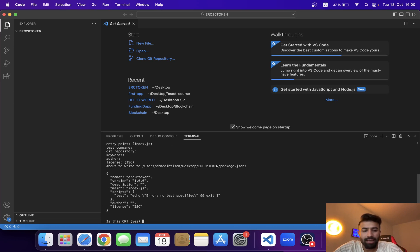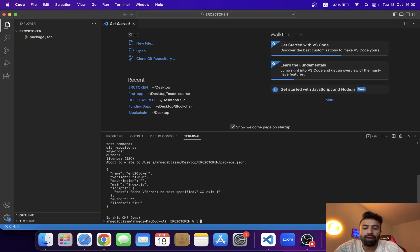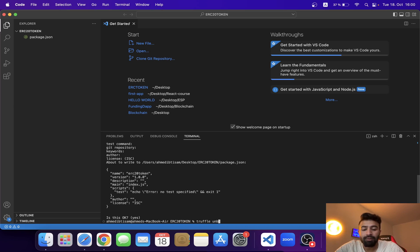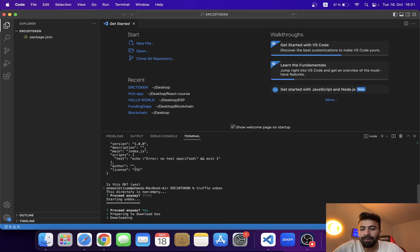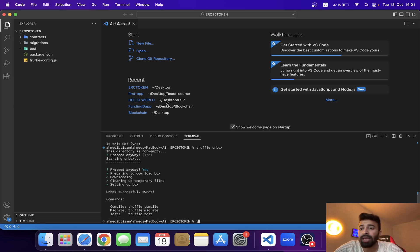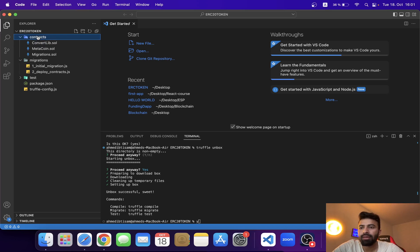Now I'm going to run npm init and press Enter through the prompts. Then I'll run the Truffle unbox command to initialize our Truffle framework. I hope you already know what Truffle is. After pressing Y to confirm, it will start downloading and we'll get our project folders.